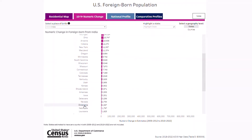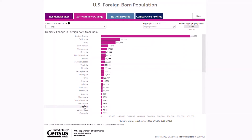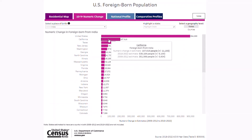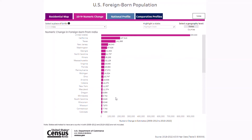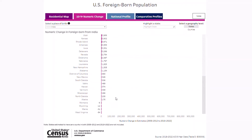We find that California had the largest change, with an increase of almost 188,000. If we scroll to the bottom of the bar chart, we find that Montana, Wyoming, Maine, and West Virginia had a decline. To switch to a county-level bar chart, select counties in the upper right corner, then select a state.